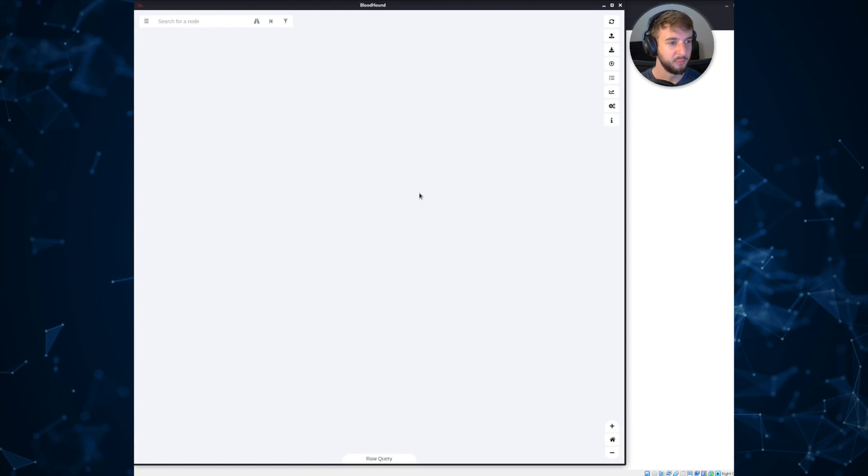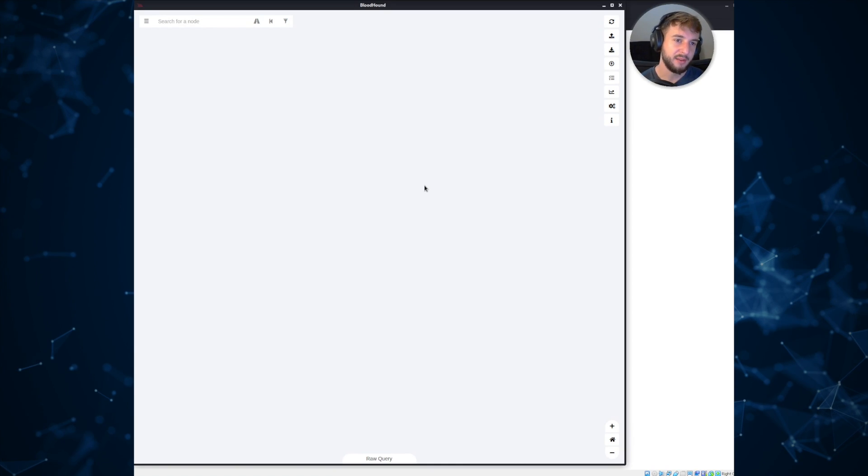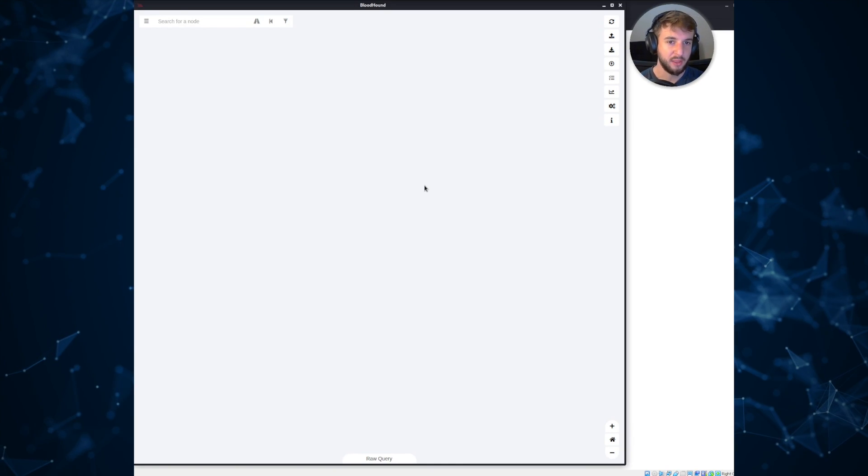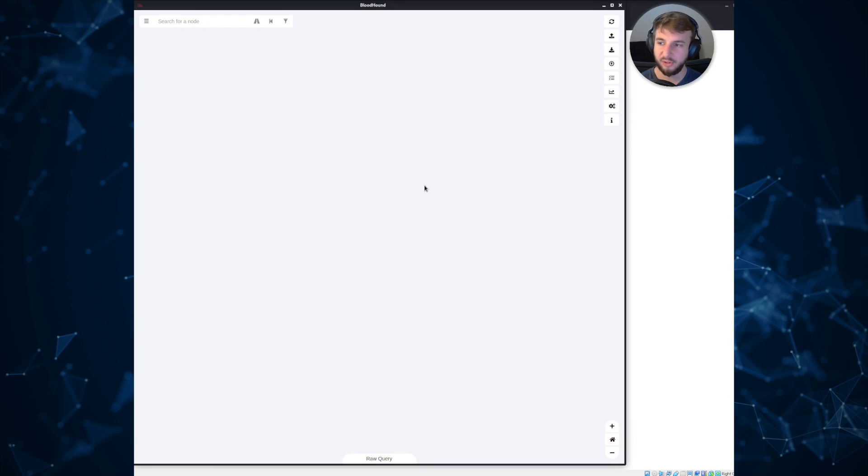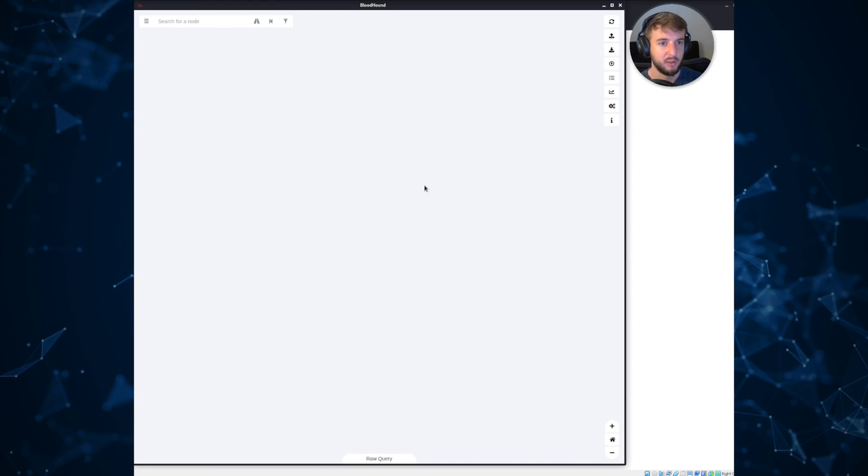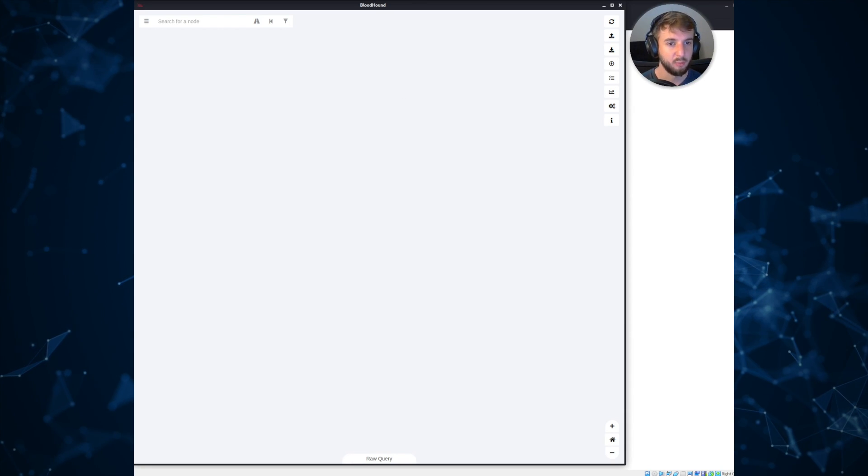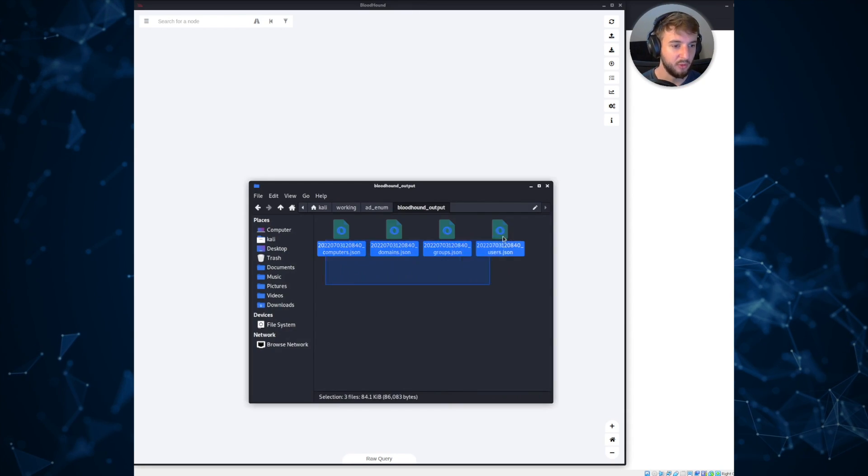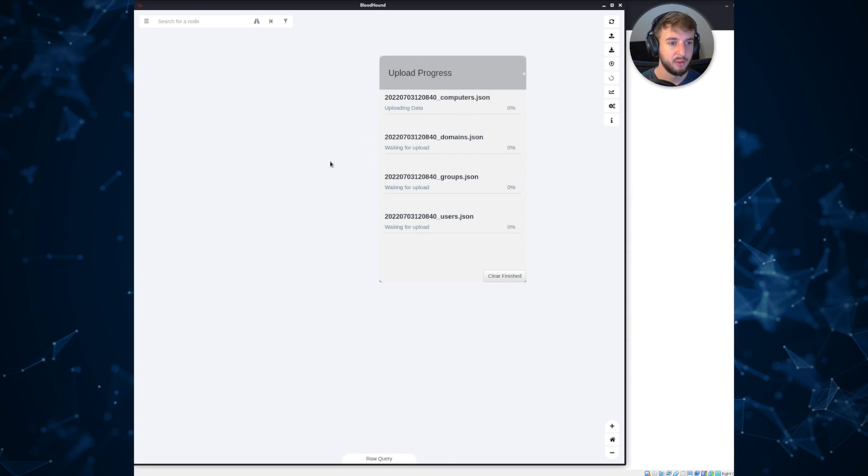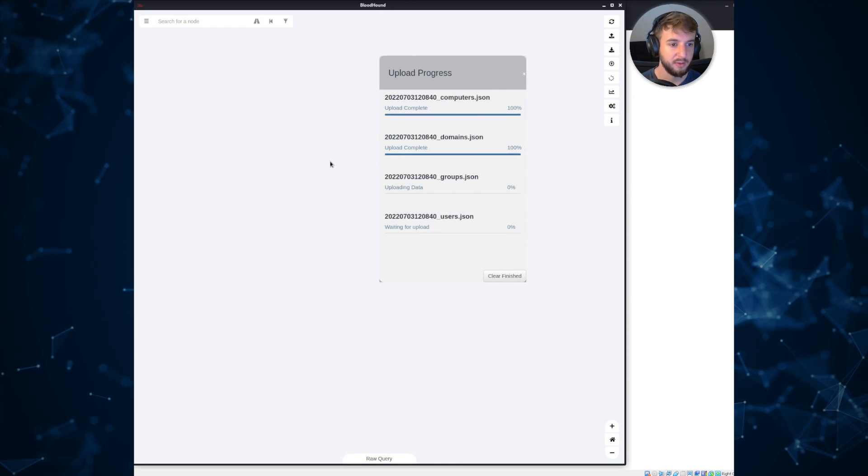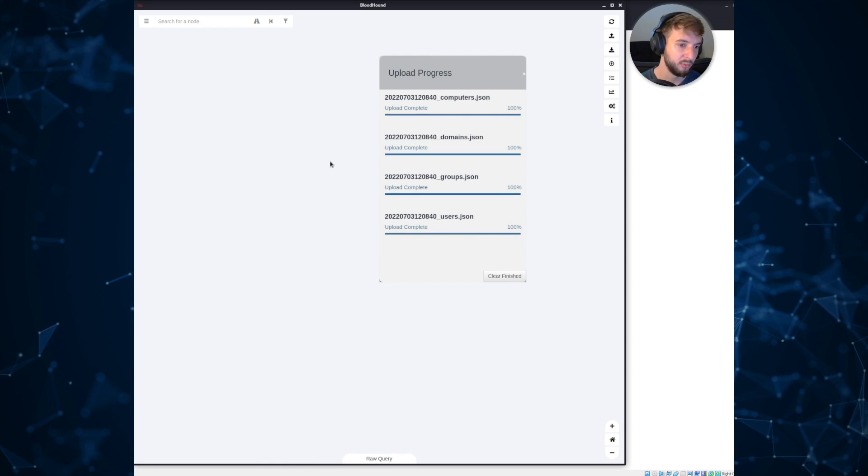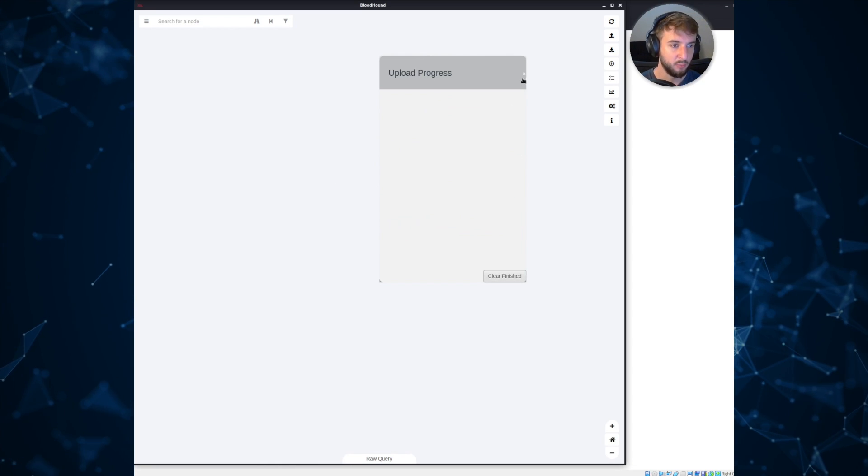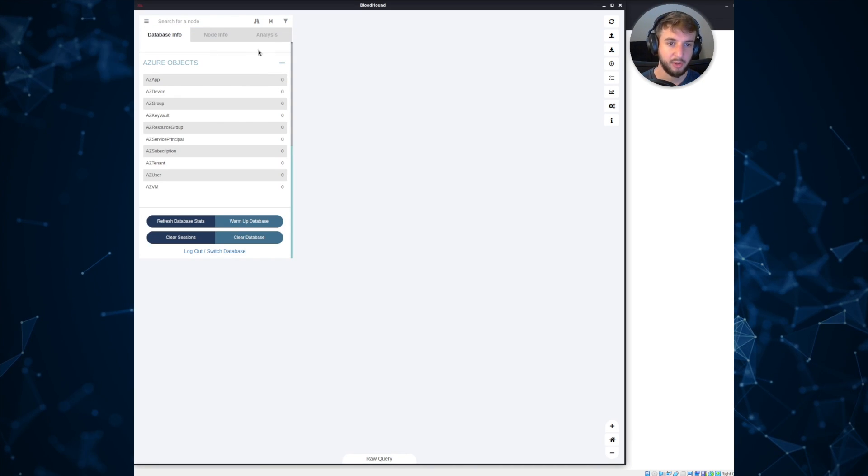Okay, so this is Bloodhound. This is what the toolset looks like. I haven't outlined how to actually get this configured and running. It's pretty straightforward and there's a lot of really great documentation on it. So I will leave that to you and just provide links in the description if you're curious. But what we can do now that it's running is we can just go ahead and drag and drop those output files from Bloodhound-python into the tool. And then we'll upload it to the tool's database. Once that is complete, we can go ahead and start querying information.